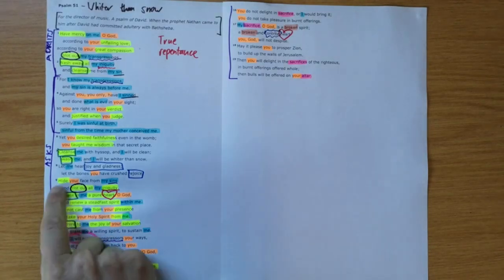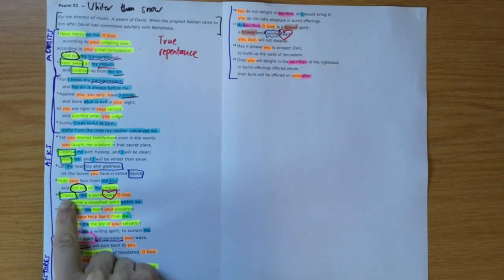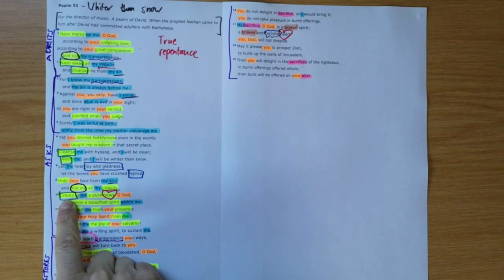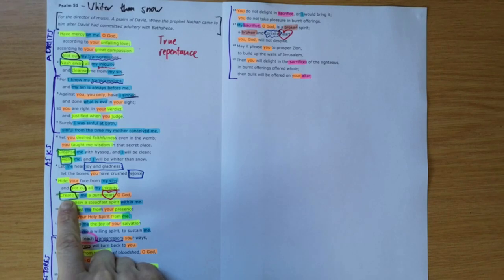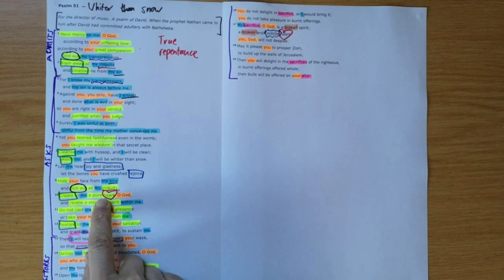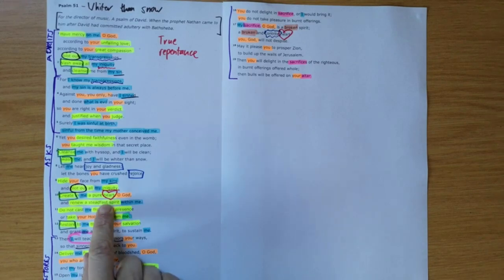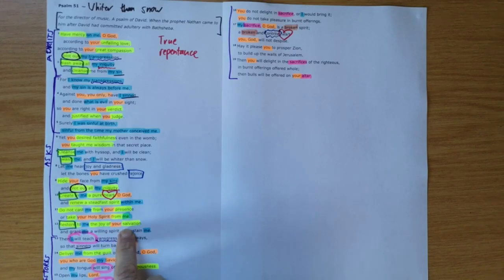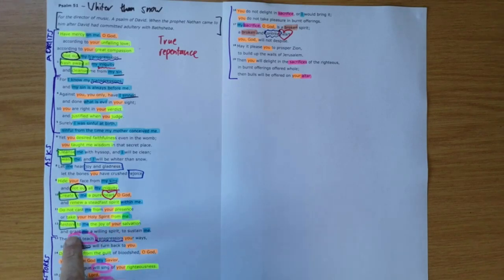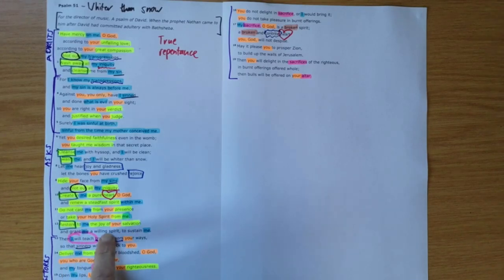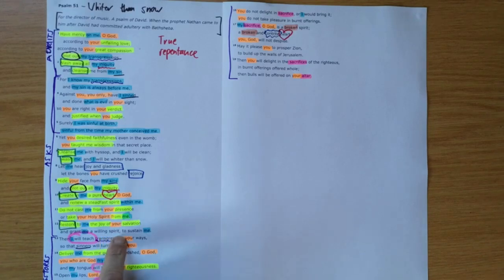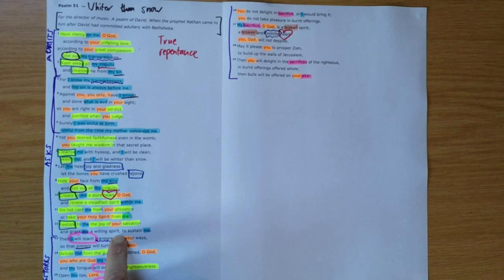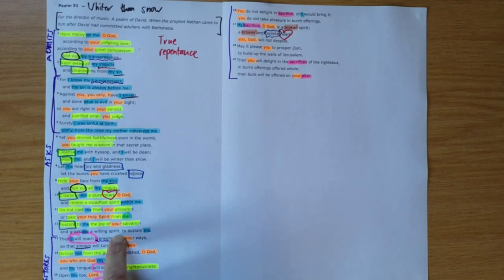We need to ask God to do the miracle in us. This word create is only ever used of God in the Bible. Firstly we see it in Genesis 1 where God creates everything out of nothing, and we need a miracle as big as the miracle of creation to create in us a pure heart. And then he says restore in me the joy of my salvation and grant me a willing spirit to sustain me. We need God to give us a willing spirit, a willingness to actually live his way rather than just living our own way.